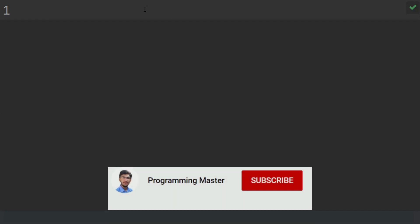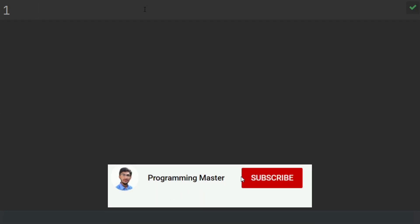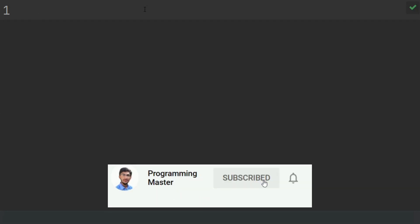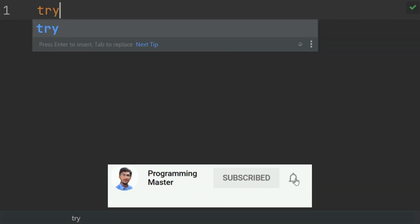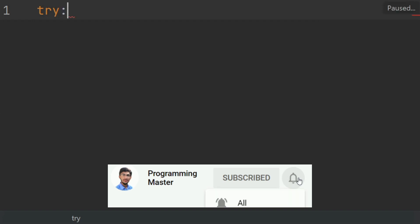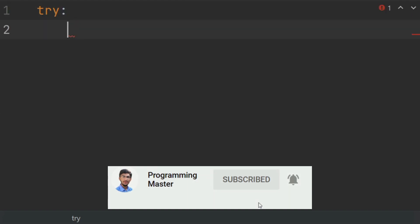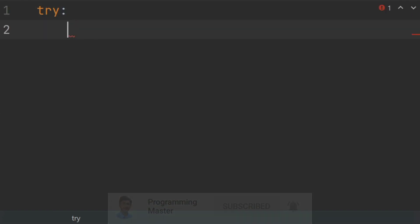So first of all create a try block to handle file input and potential errors. In try, first of all get user input for the file name or path.